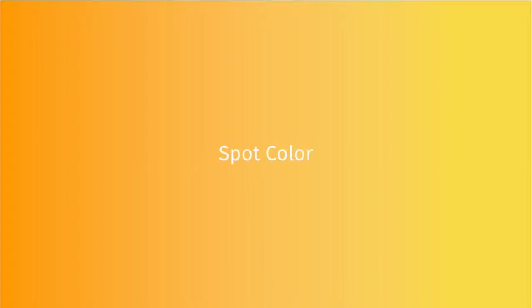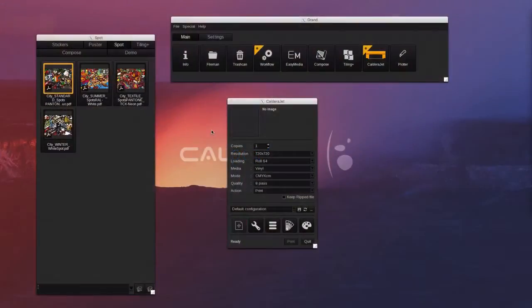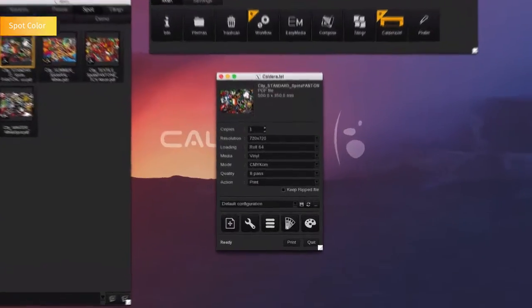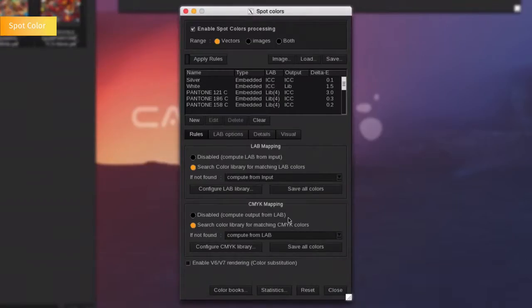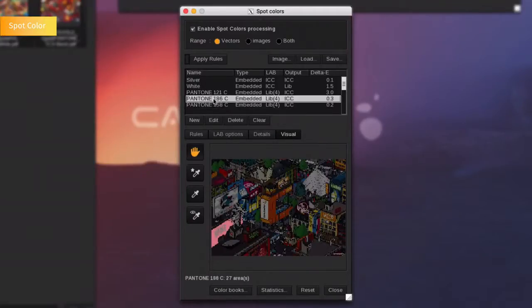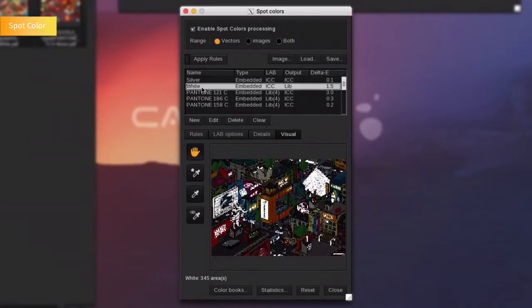Spot Color Management. Caldera also has unique color management tools that include Spot Color Management and Pantone libraries. Drag and drop an image containing spot colors into the Print module. Go to the Spot Color Management icon. By going to the Visual tab, you are able to locate the colors inside the file by selecting the Spot Color name from the list.